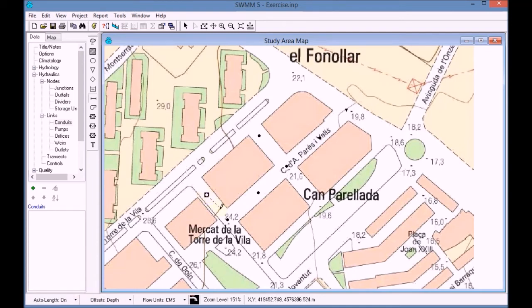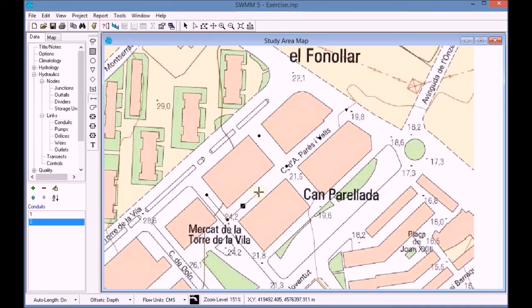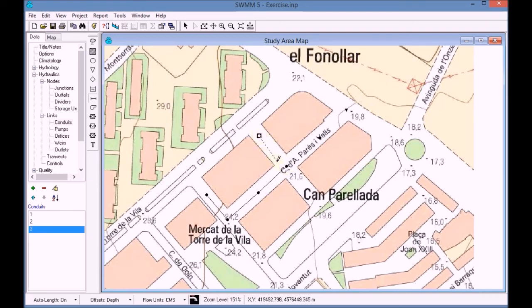We start drawing the conduits, which connect the nodes together, taking into account that they should be drawn in the same direction as the flow of the water.